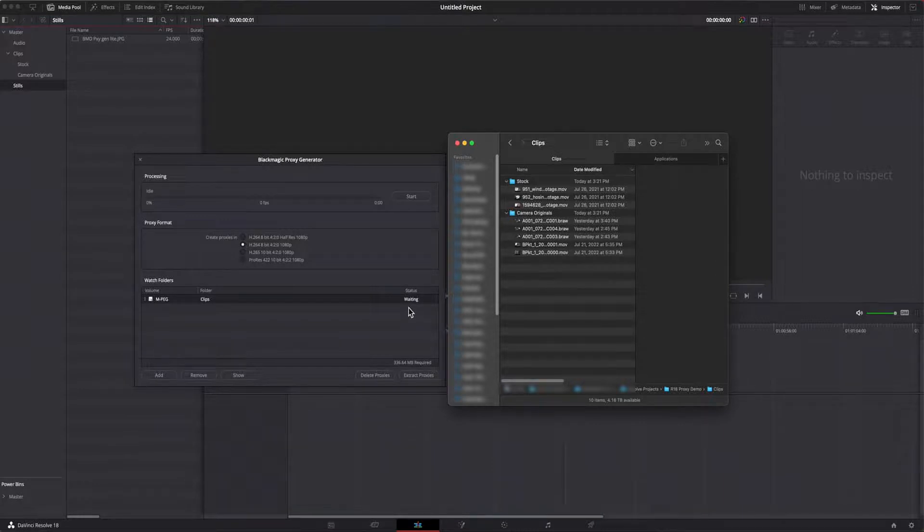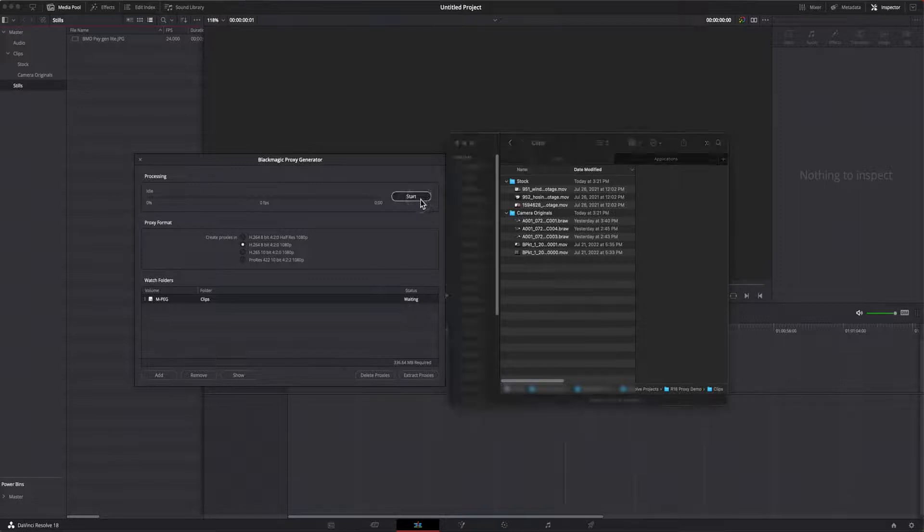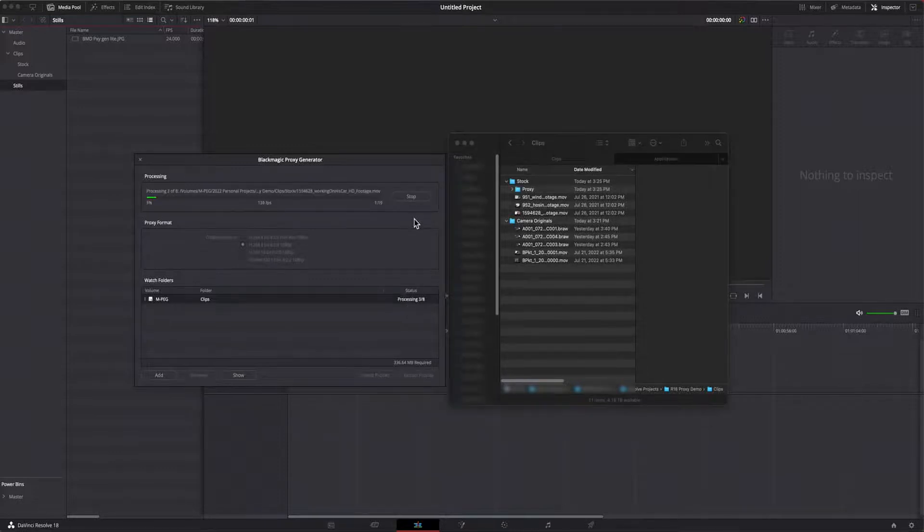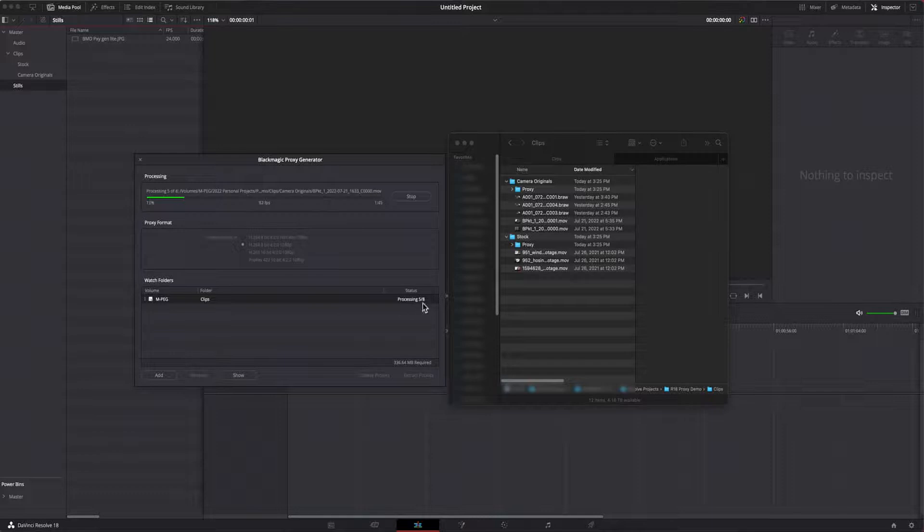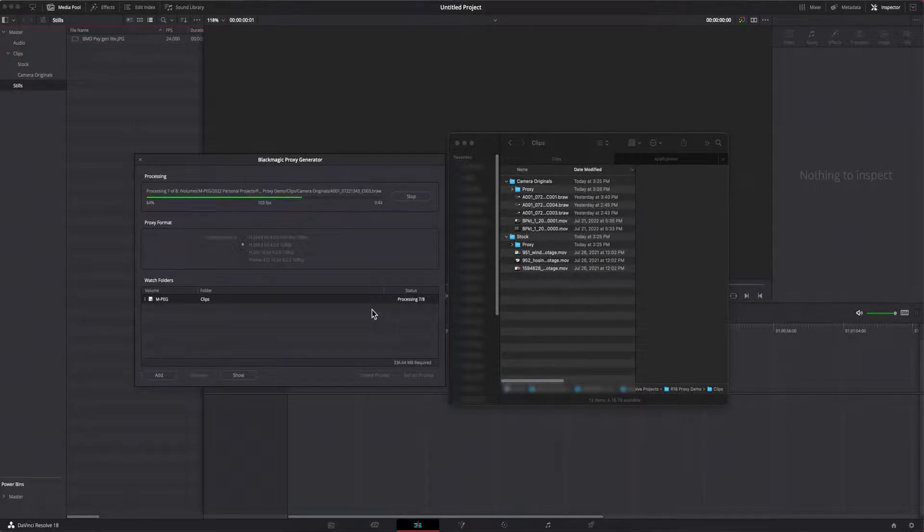Now that all of that is done, I can generate the proxies by clicking start. You can see the status bar indicating the overall progress of the transcoding. The status in the watch folder will say processing and the current file number and total like this.